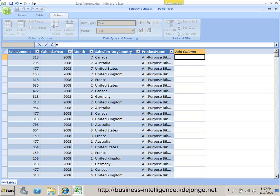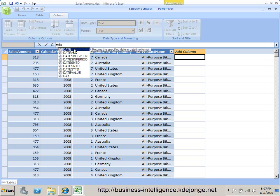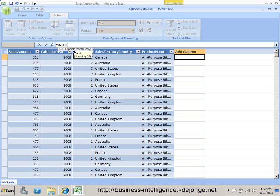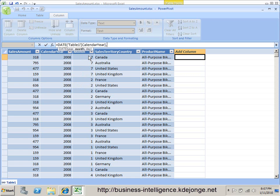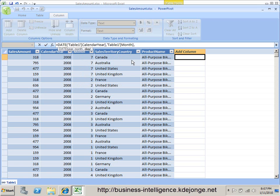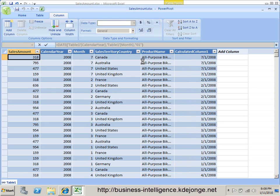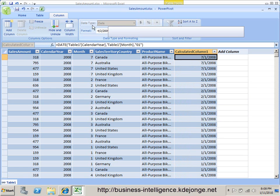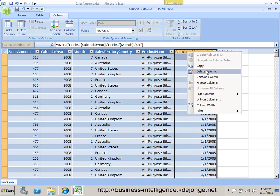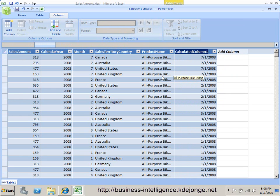We just use the DATE function, where we can say year — this is Table1 CalendarYear — and we use Table1 Month. We don't have a day available, so we just use day one. What it does is create a date column. As you can see, now the data type is date. We give it the name 'date'.